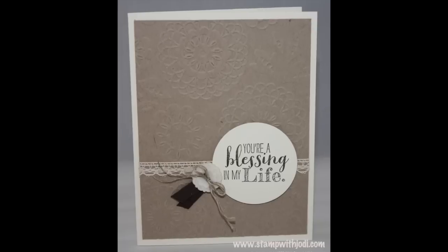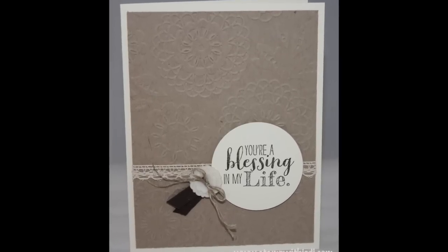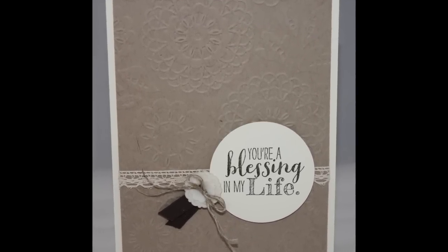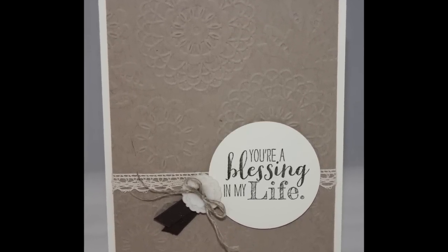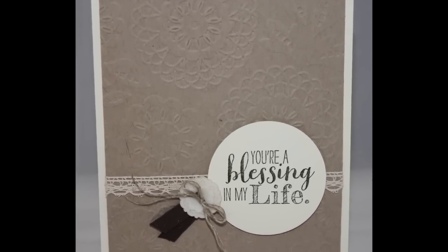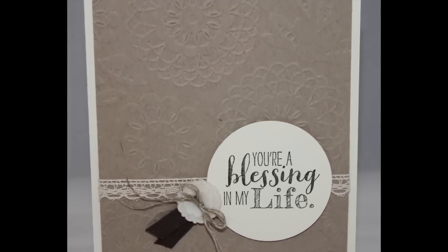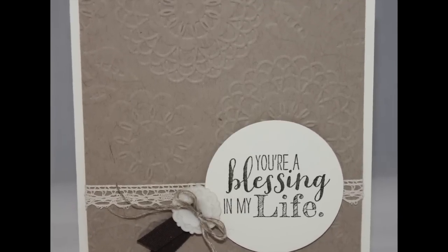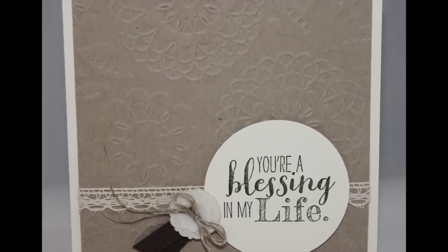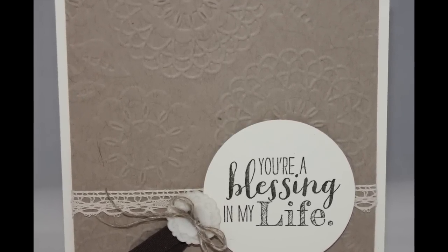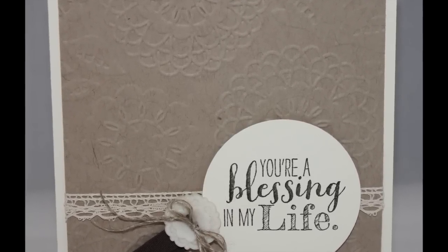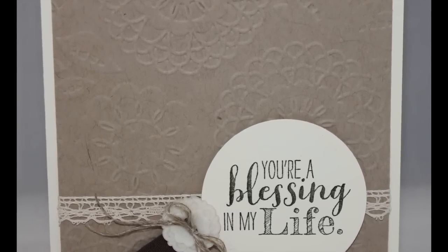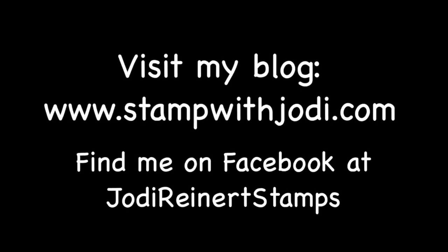So the embossing folder really adds a lot to this card. And then just some of these delicate embellishments here just make it a great, quick and creative card. Thanks so much for watching. For daily creative inspiration, visit my blog or find me on Facebook at Jody Reinert Stamps.